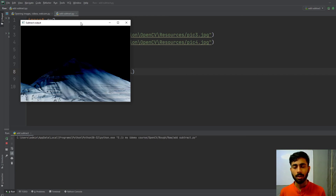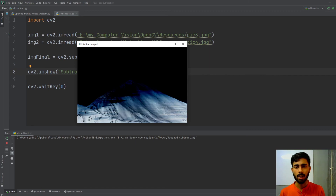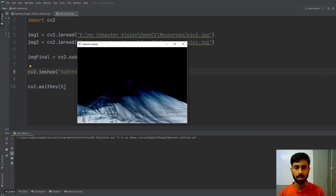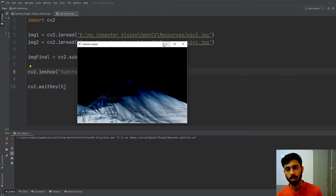This is how you can add and subtract two images of the same width and height. If you're getting errors, it's likely because your images have different dimensions — download images from Google or Unsplash and use an online tool to resize them. In the next video, we'll learn binary operations: AND, OR, NOT, and XOR. See you then!